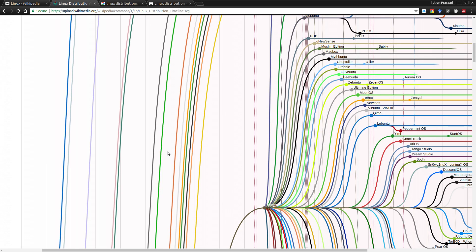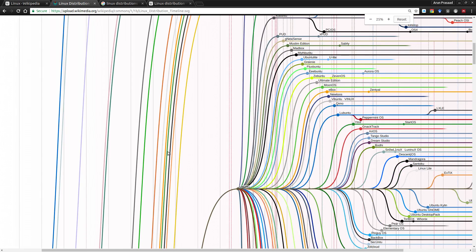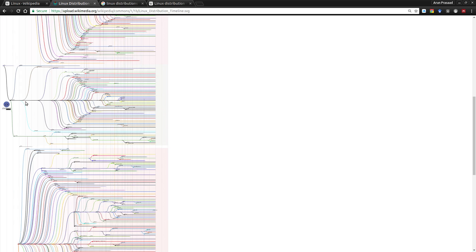If you want to look at the different families of Linux, there is a massive chart from Wikipedia uploaded in Creative Commons. There you can see all the family chart of Linux — the Debian family and all its derivatives, including Ubuntu. Likewise there are other ones like Slackware and Red Hat.